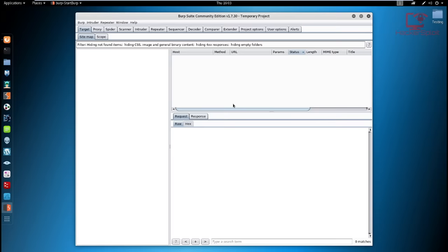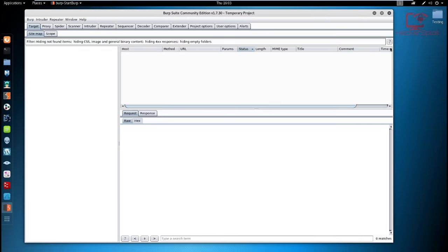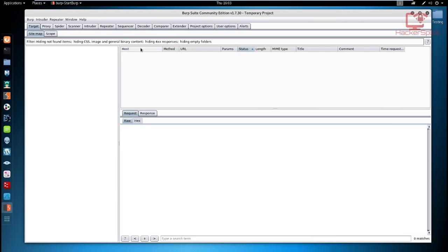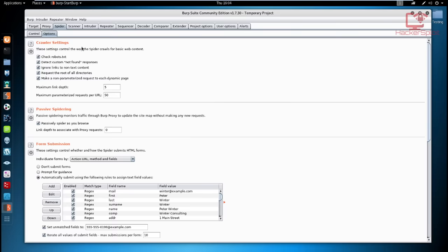Once Burp Suite is open, go to the Spider section. You have two tabs: the Control tab and the Options tab. The Control tab has settings used to monitor and control the depth of the spider — it allows you to start and stop the Burp spidering and clear the queues. The Options tab has a lot of options we'll be looking at in detail.